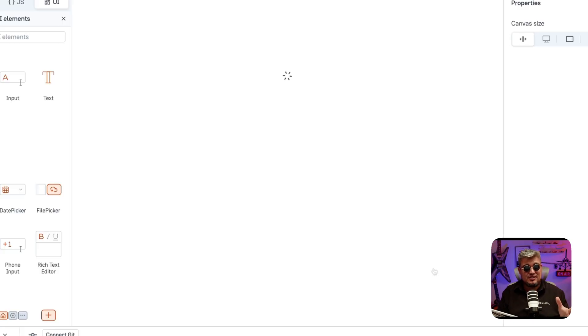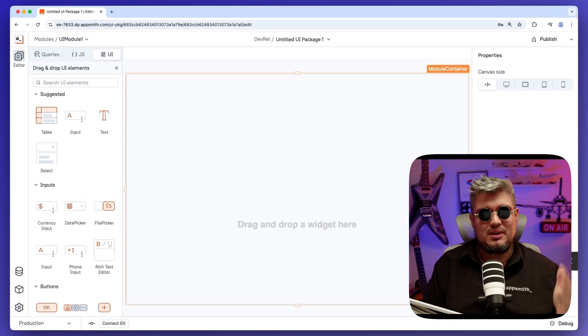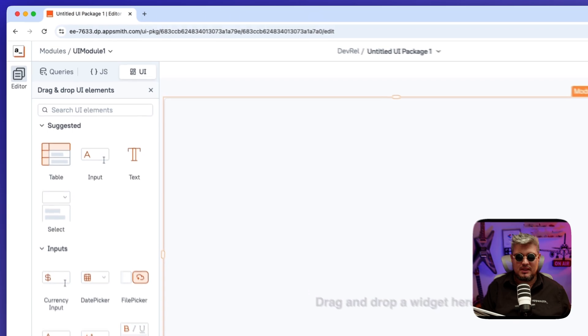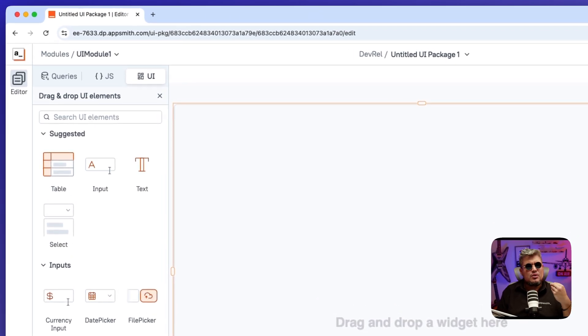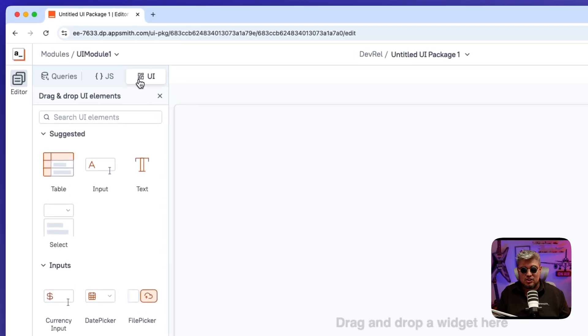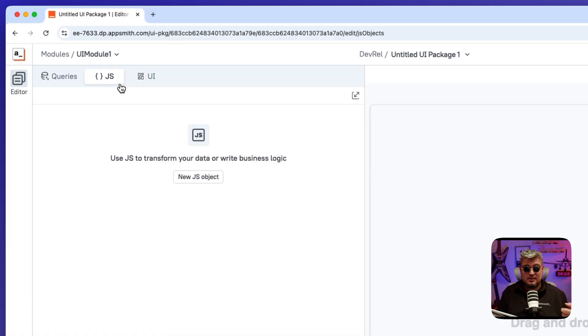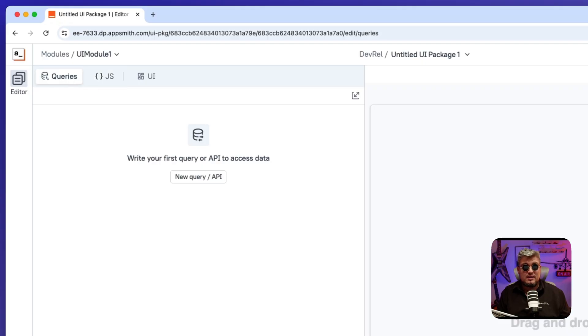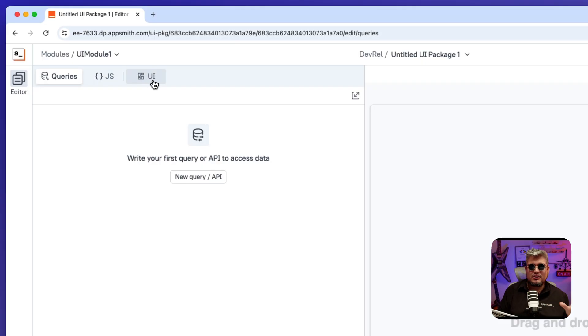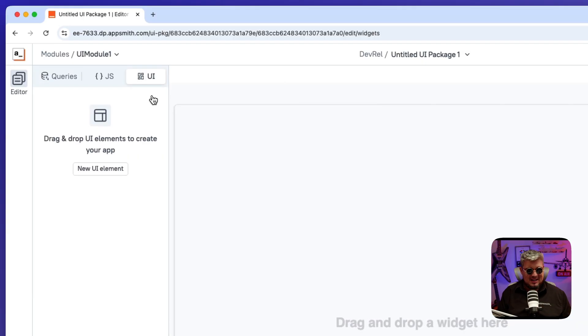And let me tell you, the thing you're going to see here is very similar to building an AppSuite application. You will feel very familiar with it. You have the UI section to define your widgets, your JavaScript section to define your JavaScript objects and your functionality, and the queries to get data from your data sources. So it's nothing different to what you get, but we'll see some different things to make it work in packages.